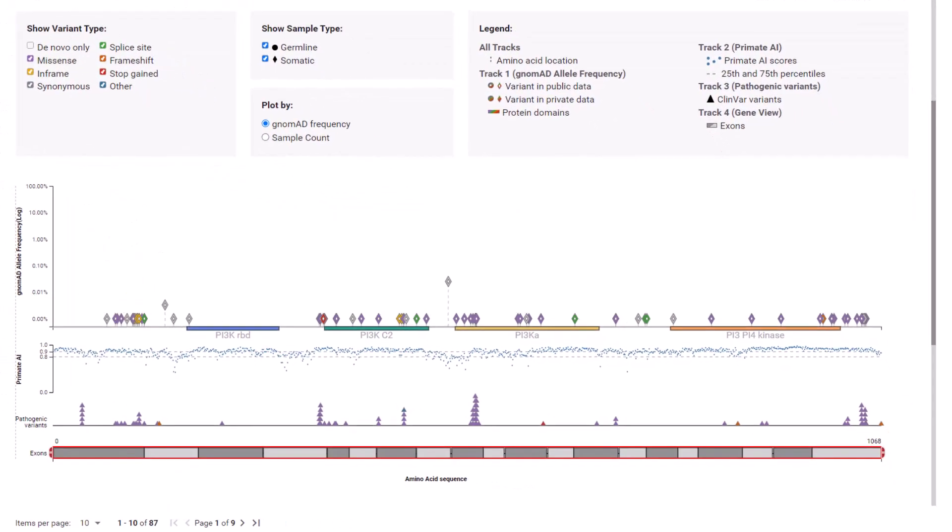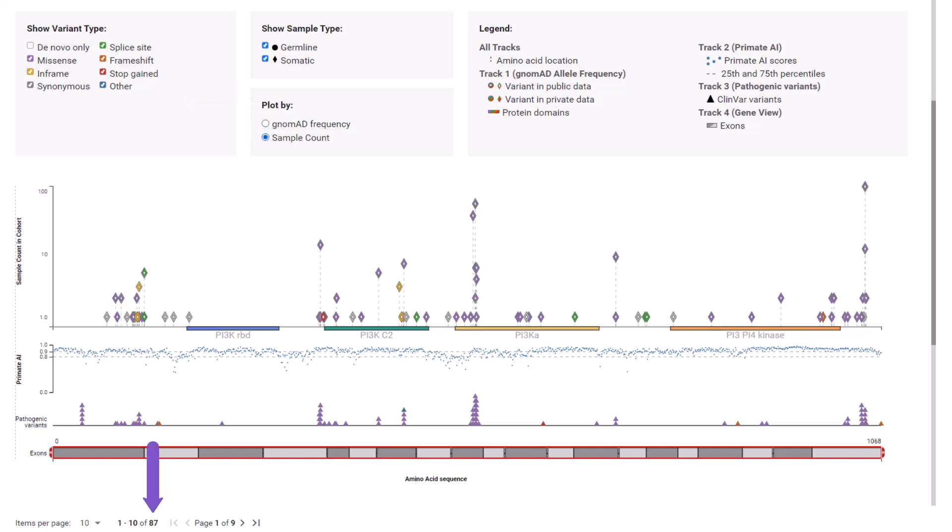The Needle Plot allows toggling the plot by Genome AD allele frequency and sample count. Select Sample Count. There are 87 mutations distributed across the 1068 amino acid PIK3CA sequence.